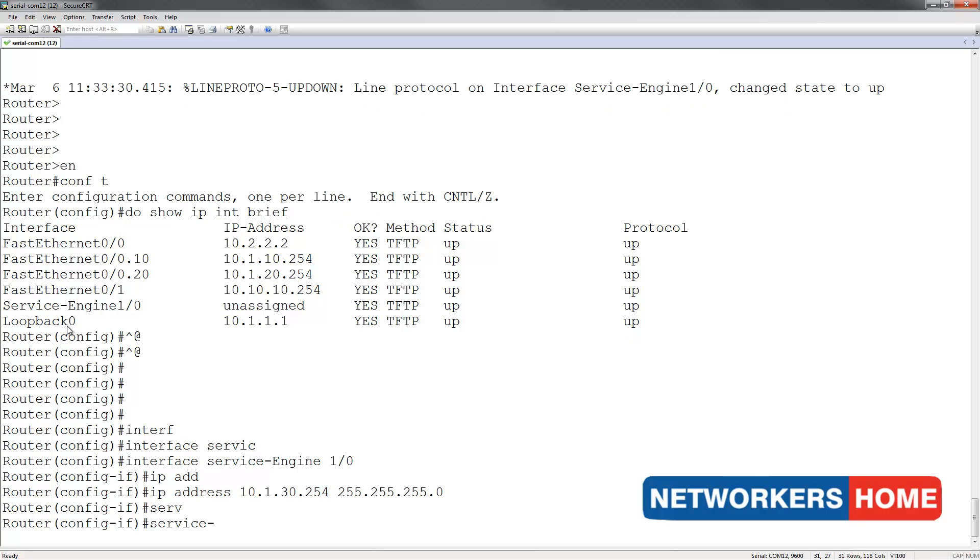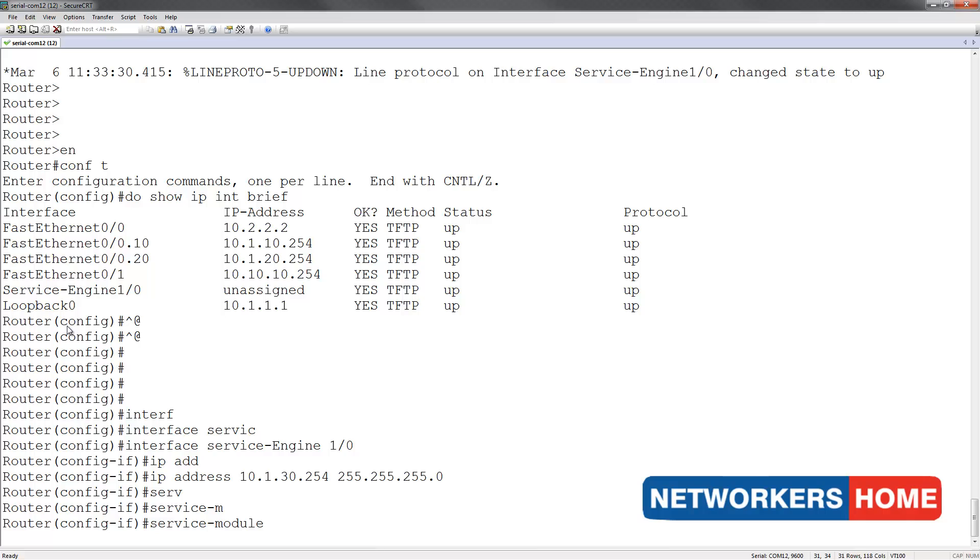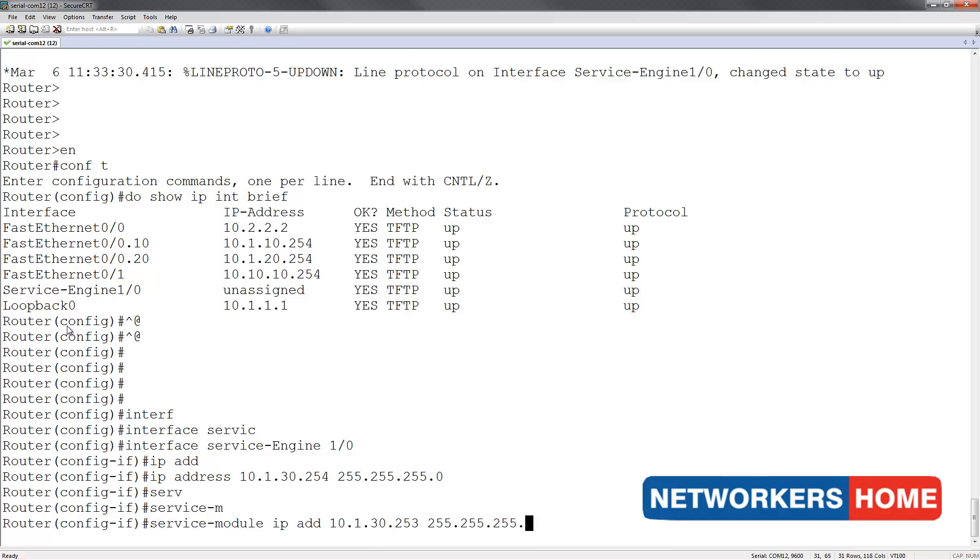I am going to assign the service module with an IP address of 10.1.30.253 with the subnet mask of 255.255.255.0.